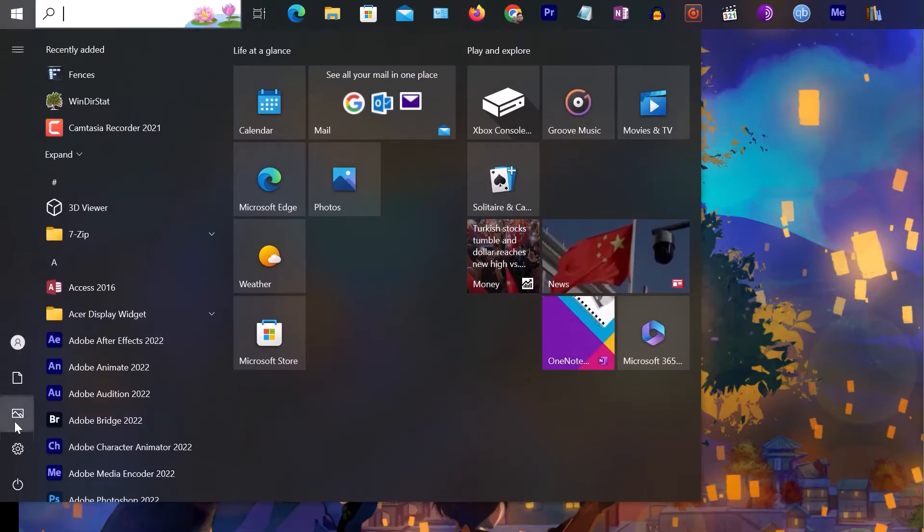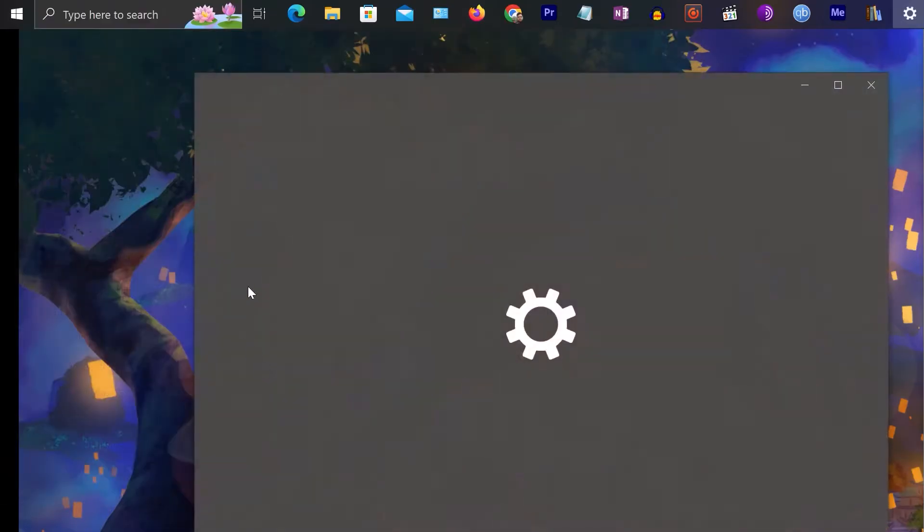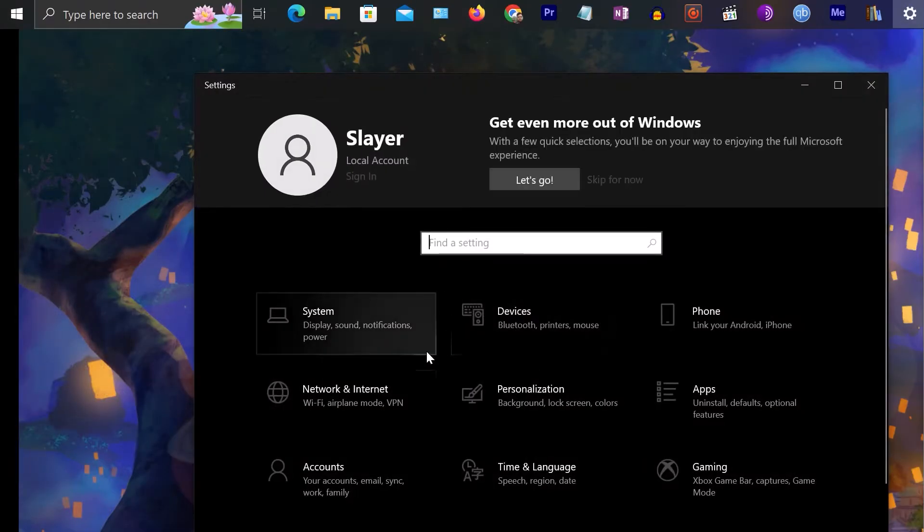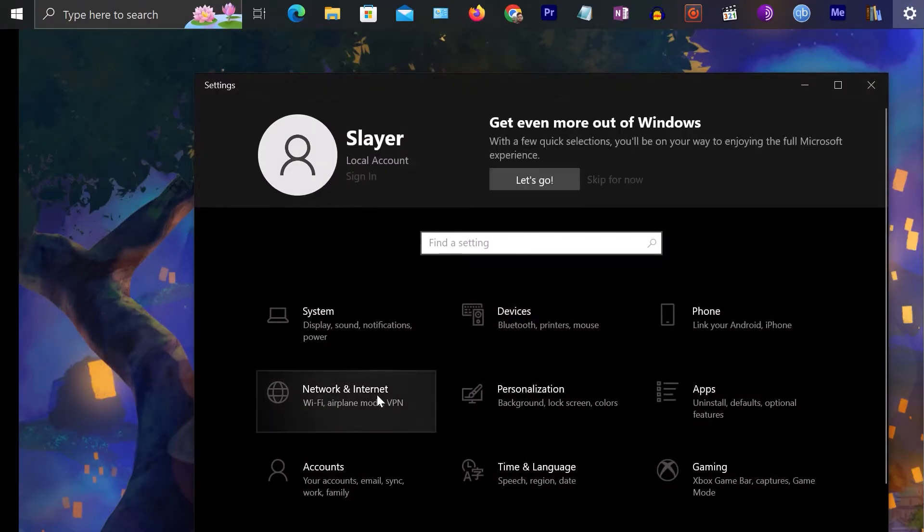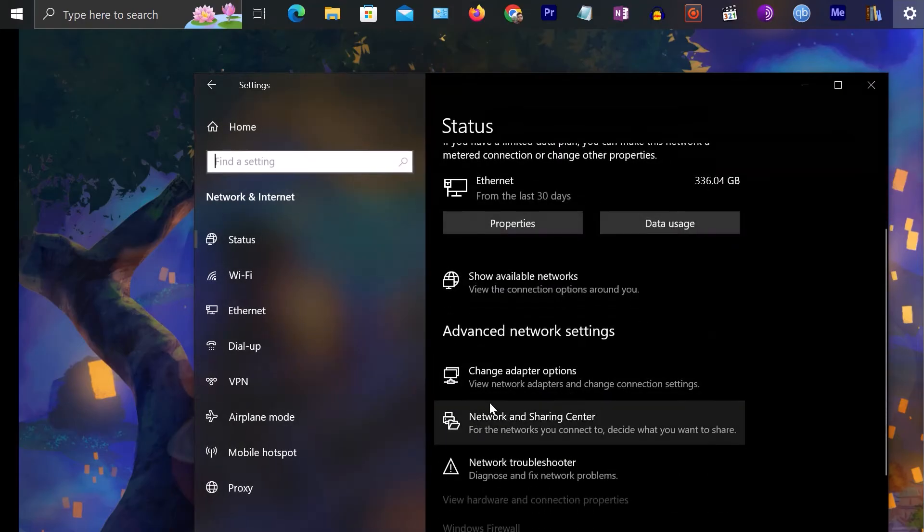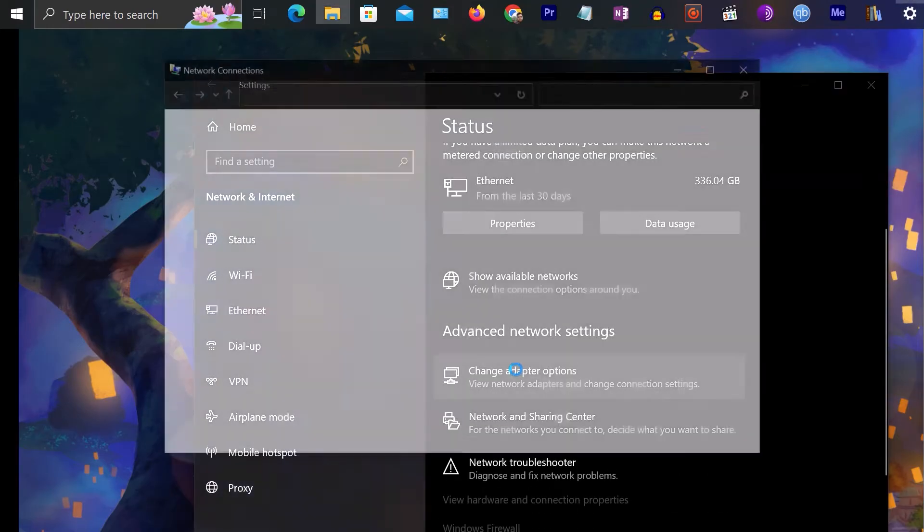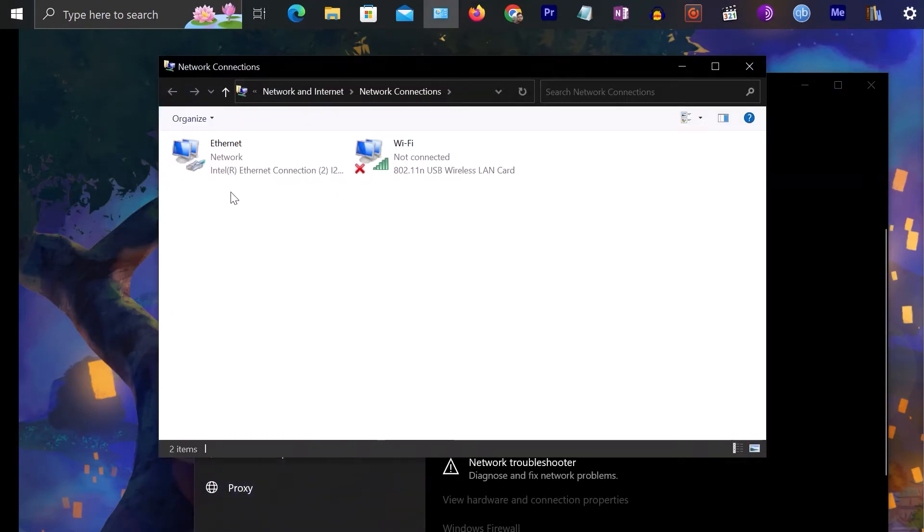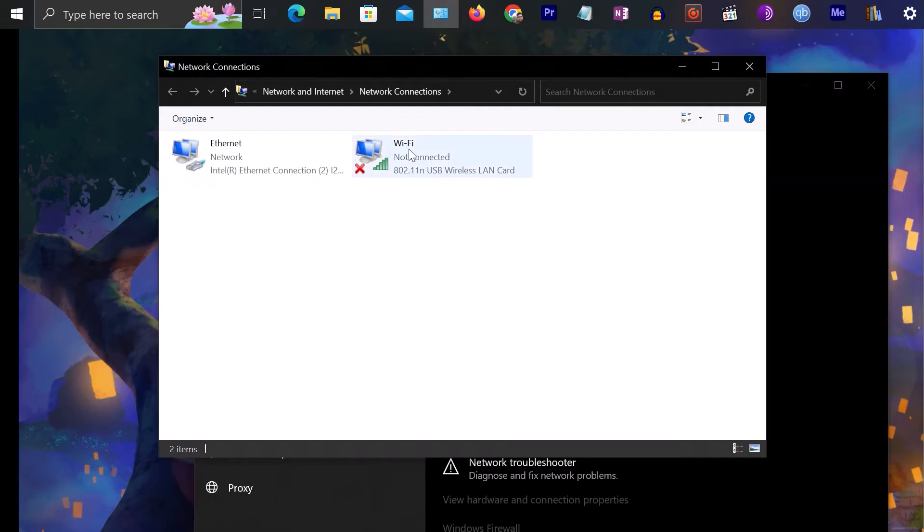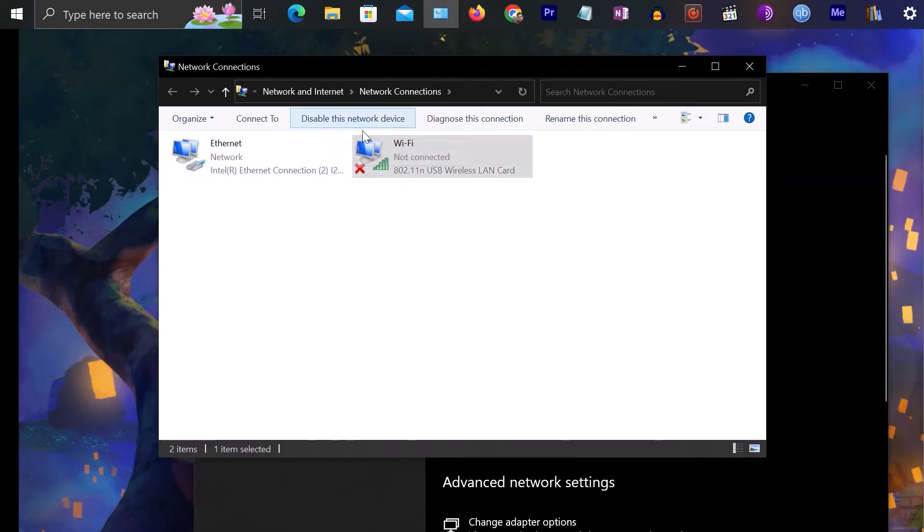First you need to go to Settings and then click on Network and Internet, and then click on Change adapter options. Now once you are here, you have the network adapters. You can select the Wi-Fi and you have the option to disable it. Just click to disable the Wi-Fi adapter.